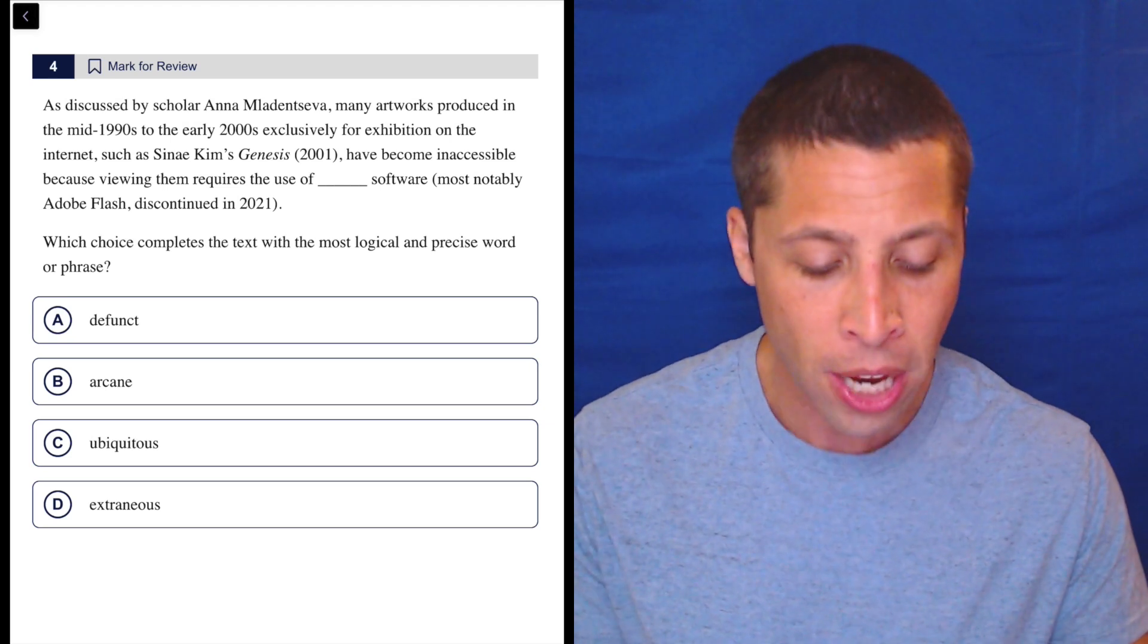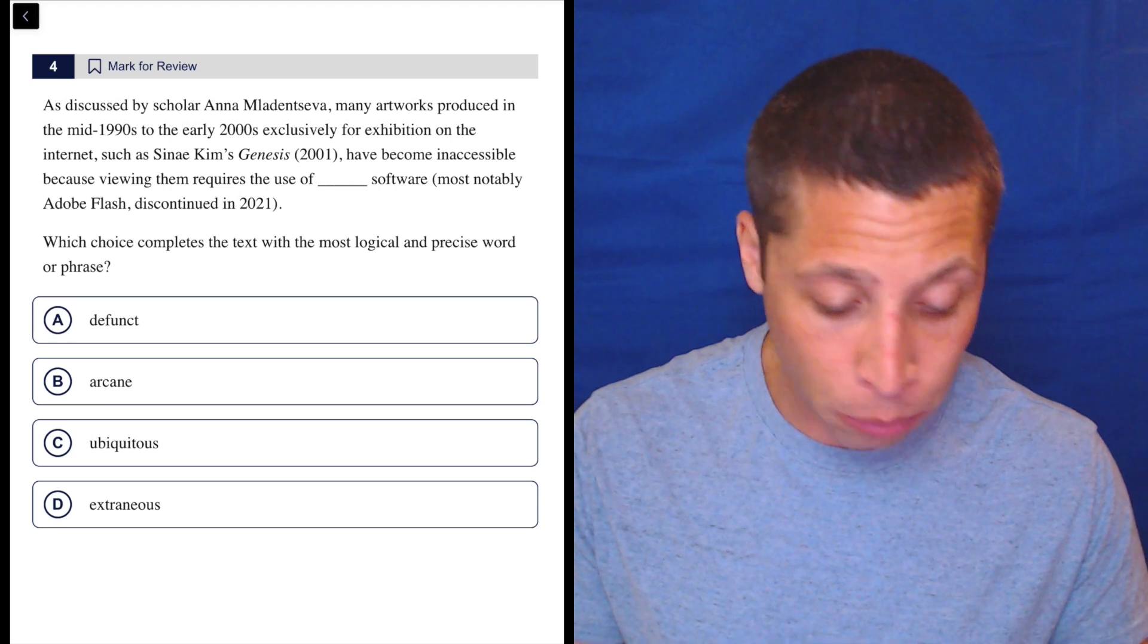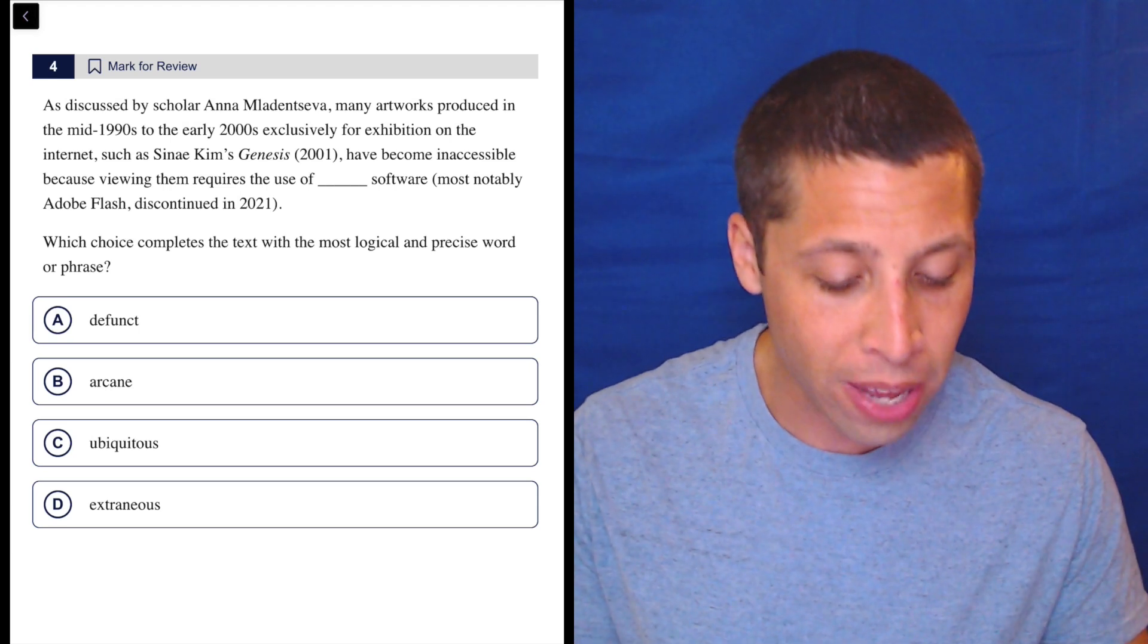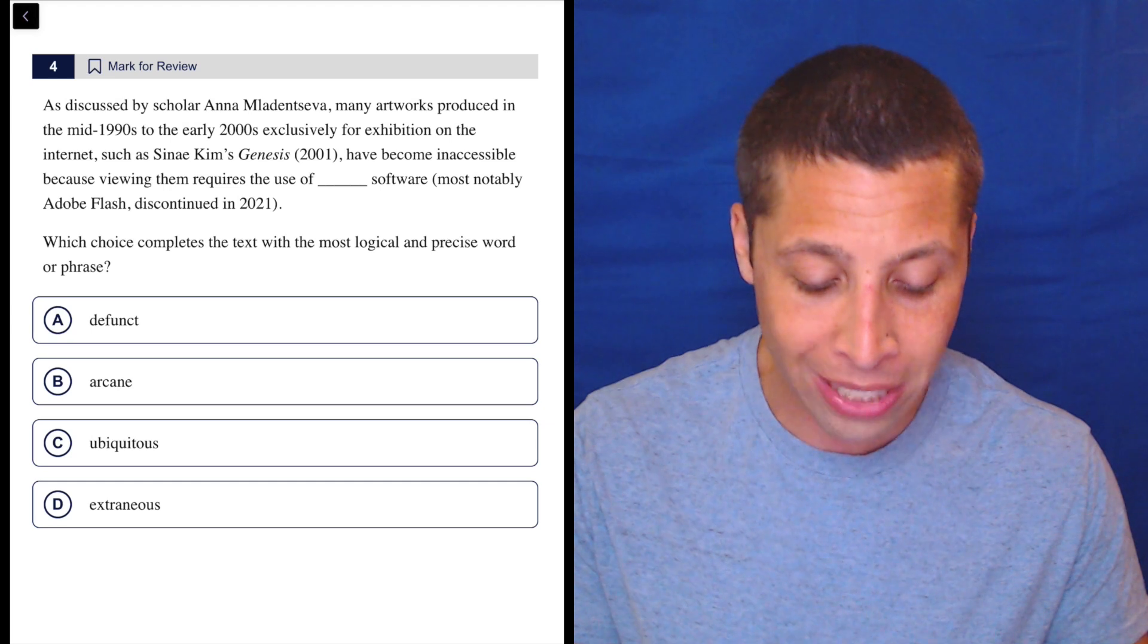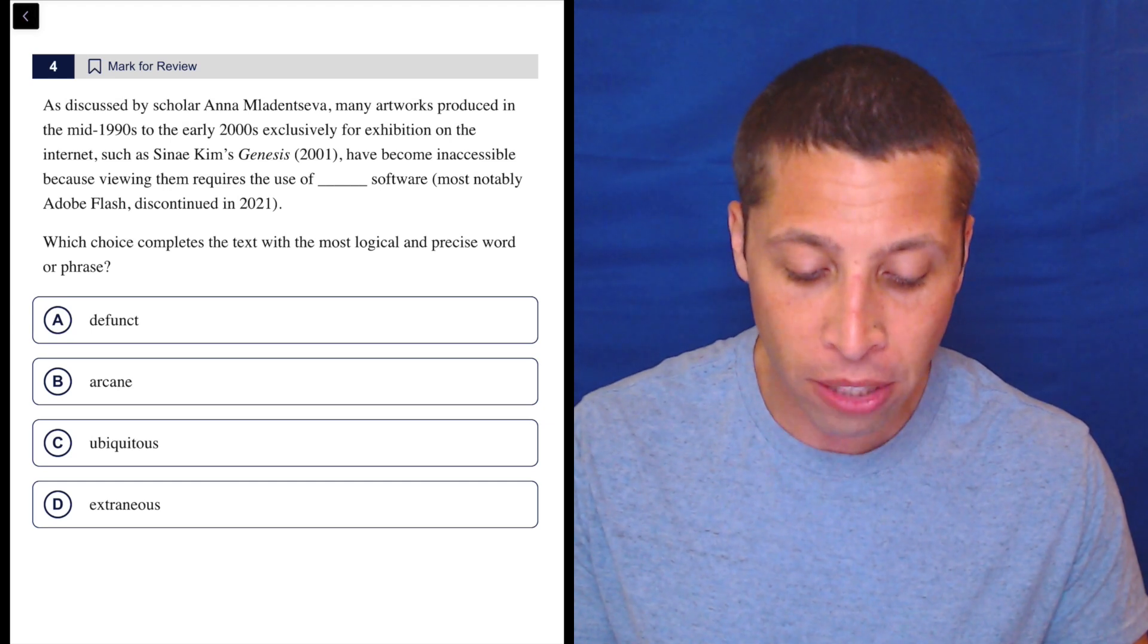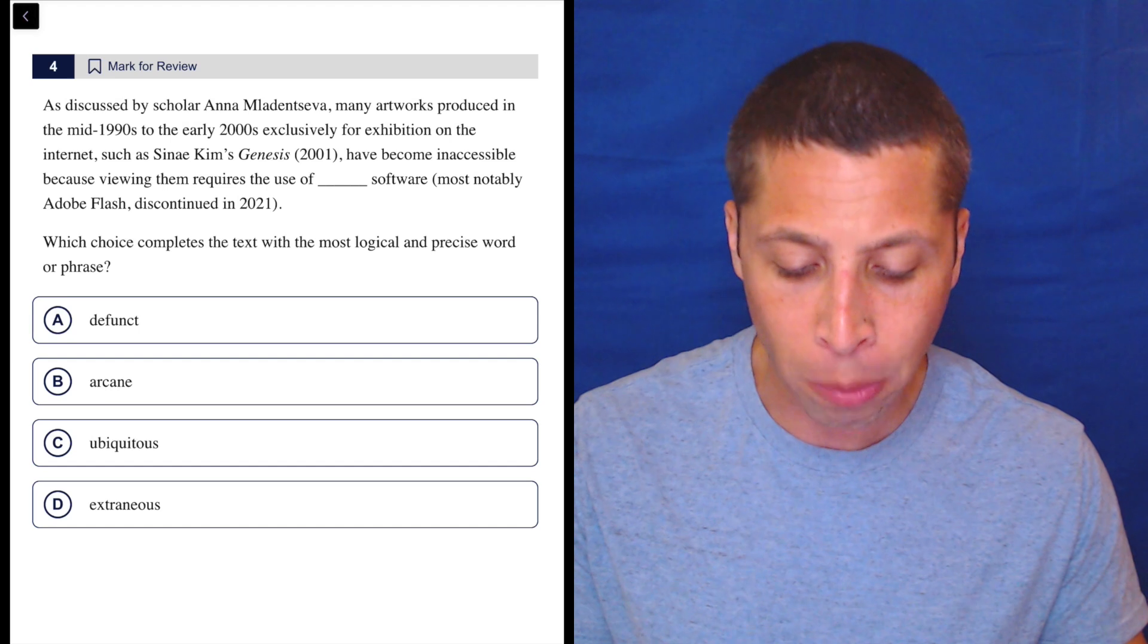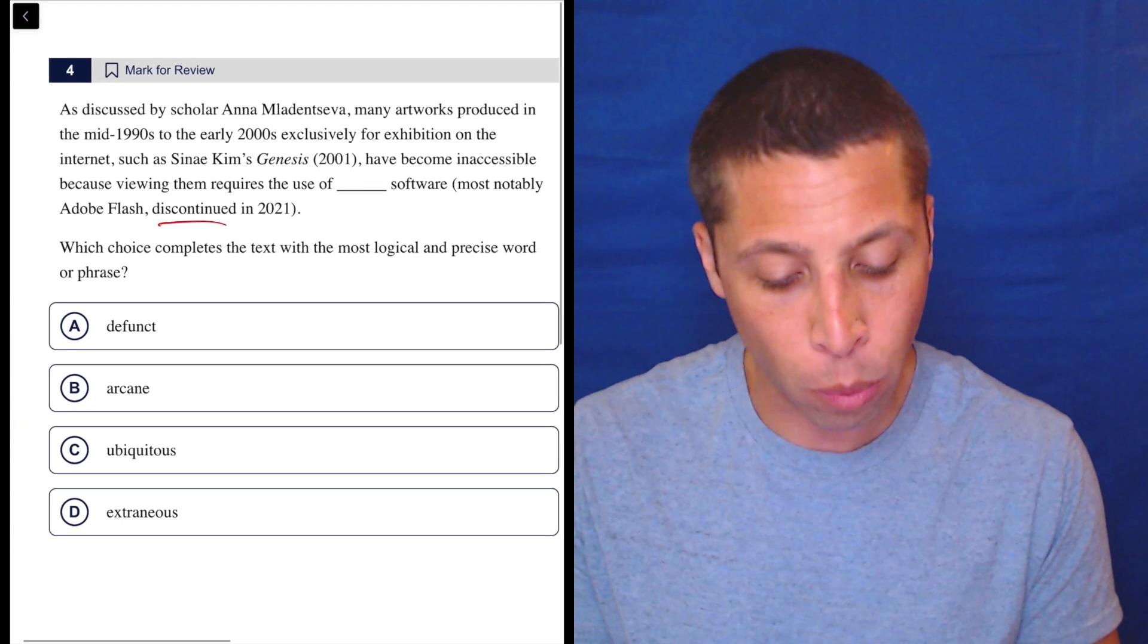So let's look at the passage, see what we can do. As discussed by scholar Anna, many artworks produced in the mid-1990s to the early 2000s exclusively for exhibition on the internet, such as Sine Kim's Genesis, have become inaccessible because viewing them requires the use of blank software, most notably Adobe Flash discontinued in 2021.